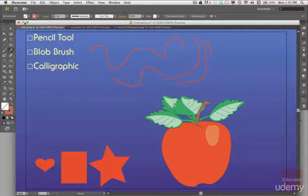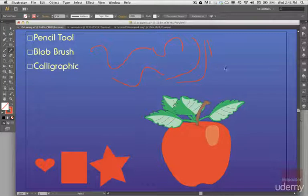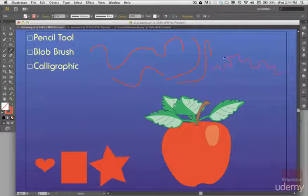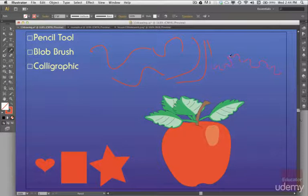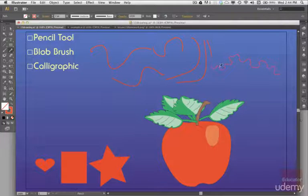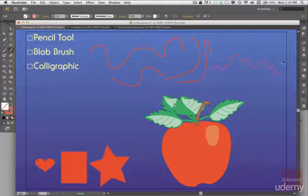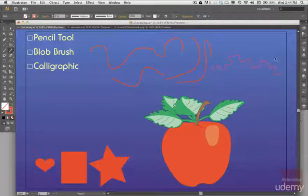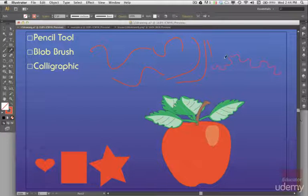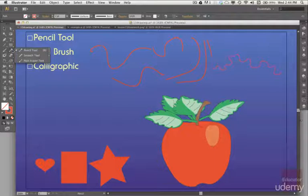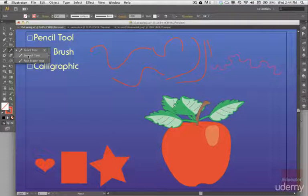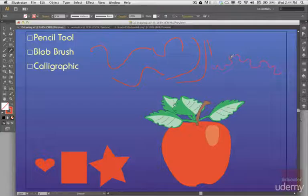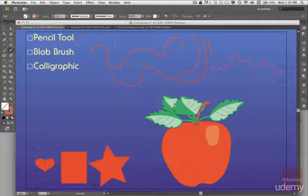Now let me do something a little bit irregular here because I want to show you how you can smooth out the path. Just by going close with the pencil tool it can smooth out the path that you've done. So you see here.